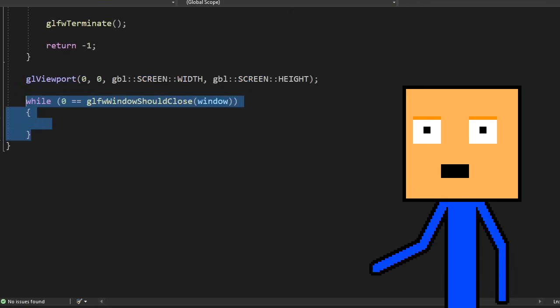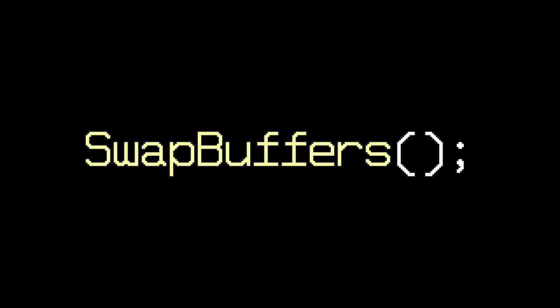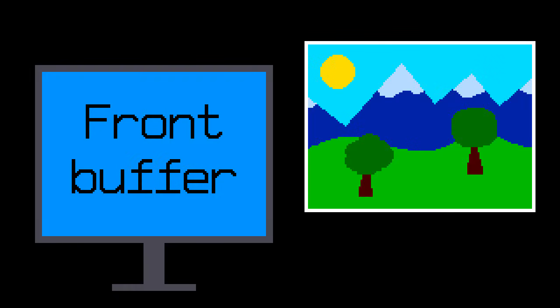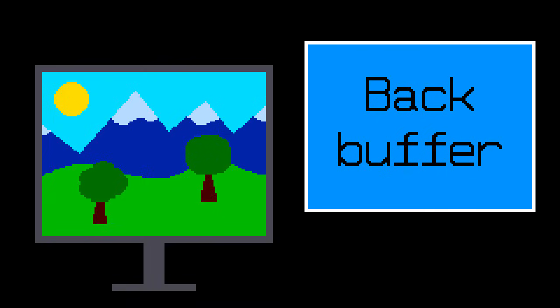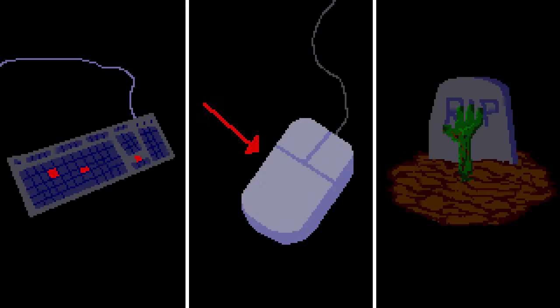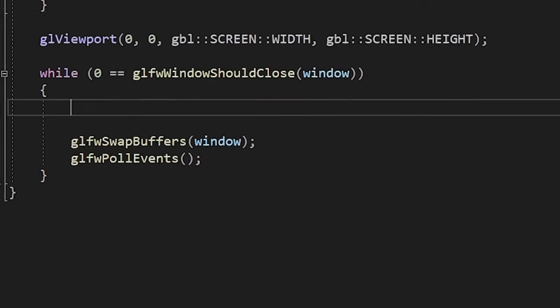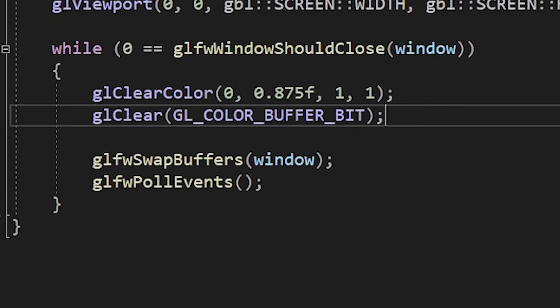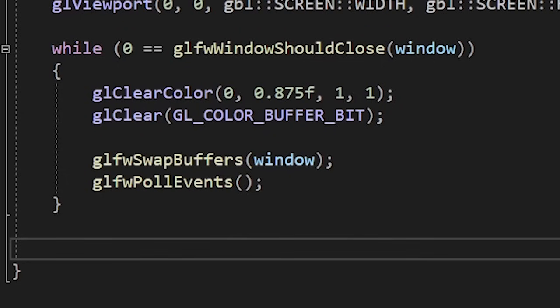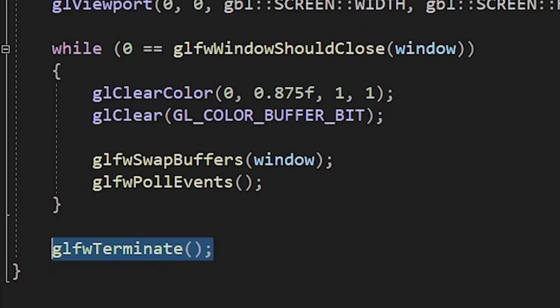Then we load GLAD and define the size of the rendering window. This concludes the initialization, so we can finally start the game loop. For now the game loop will have two functions. The first one is called swap buffers. Our window uses two image buffers for rendering. The front buffer is what is shown on the screen, and the back buffer is where we draw stuff. Once we're finished with the drawing, we call this function to swap the buffers. The second function is called poll events. This function checks if any events are triggered, like keyboard inputs, mouse movements, zombie apocalypse, etc. I also decided to change the clear color to blue to represent the sky.